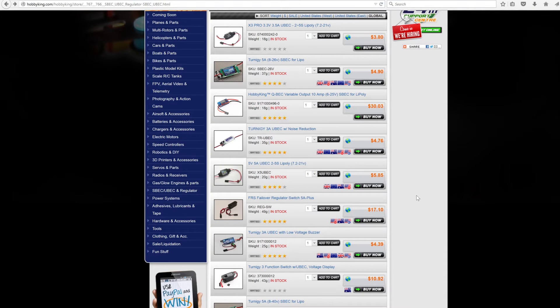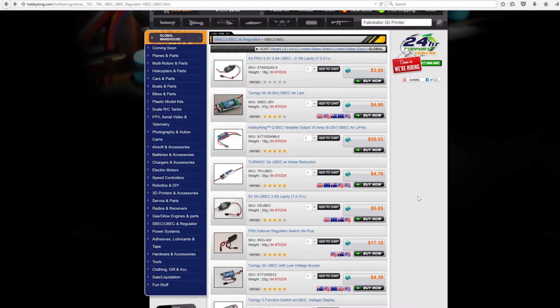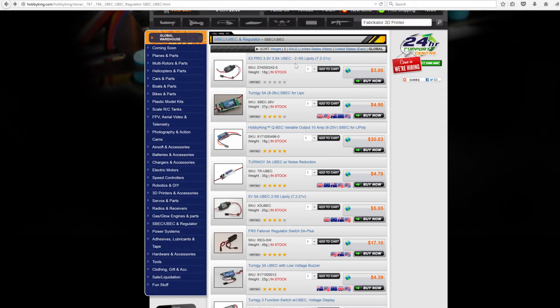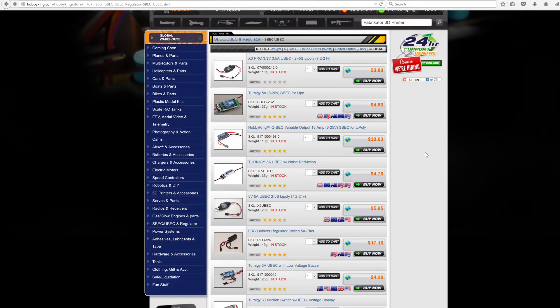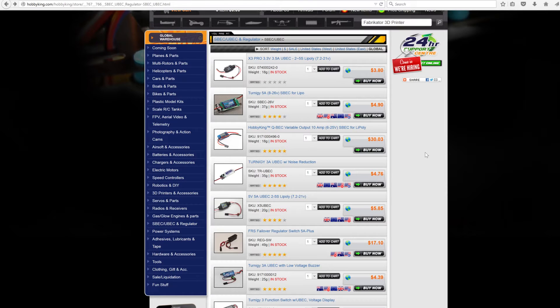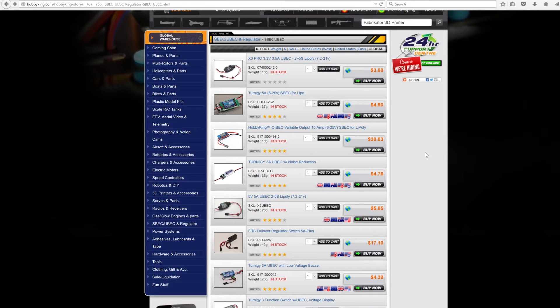Here is what I recommend - they're called BECs in the RC world, the radio controlled airplane and car world. BEC stands for battery eliminator circuit. This originated back in the day with radio controlled airplanes - if you had an electric airplane, you would have a tiny nickel cadmium or nickel metal hydride four cell battery.